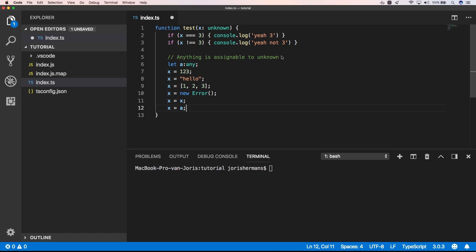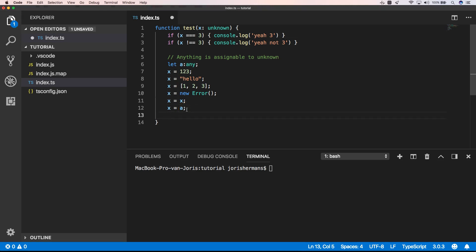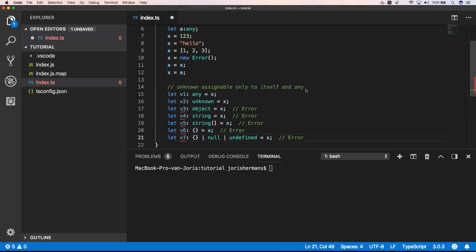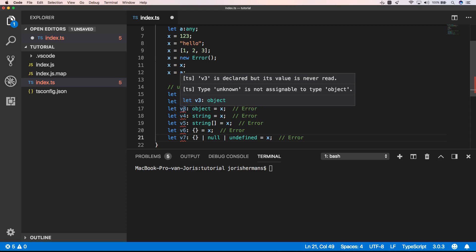Well, another thing to know about unknown is the following rule: unknown is assignable only to itself and any. This is really true, as you see. We get complaints like V3 is declared but its value is never read, and type unknown is not assignable to type object.